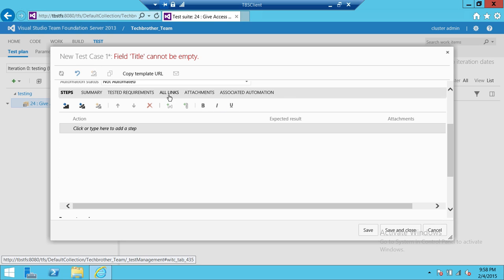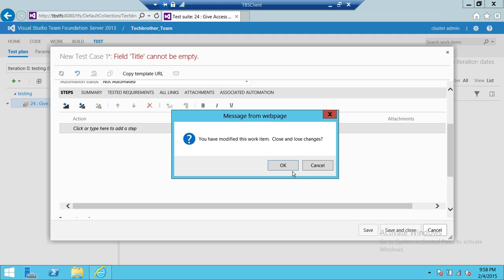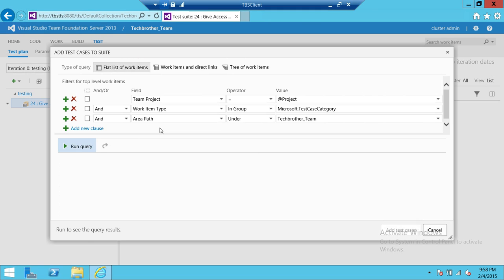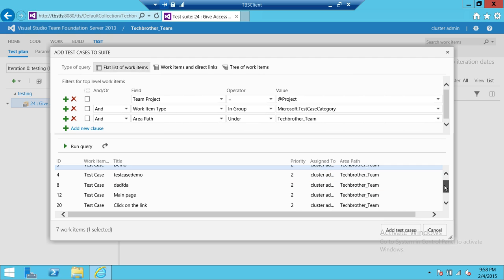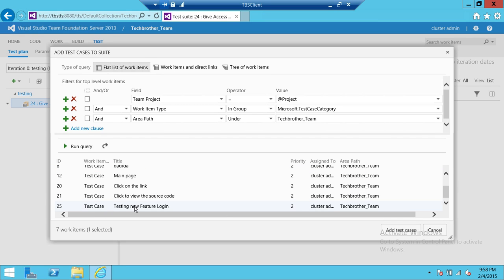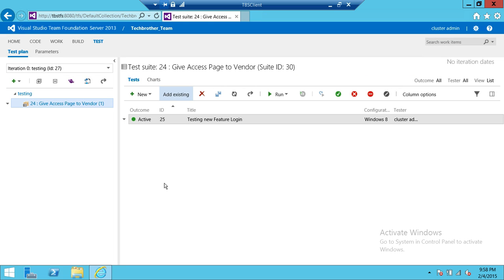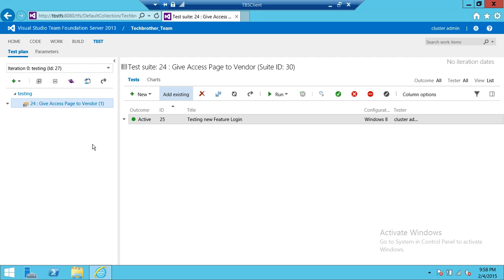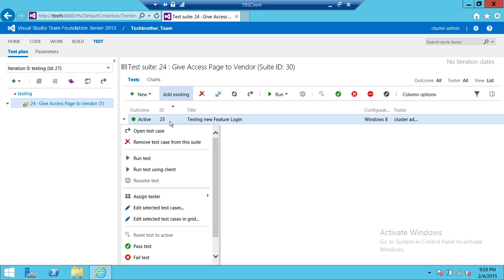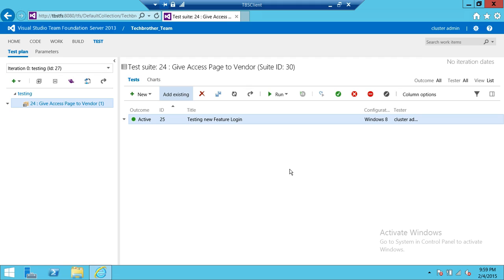We'll cancel that and use an existing test case. Here are my existing test cases — we'll use this one. As you can see, the test case 'New Feature Login' is active. Once we run this test case, if it passes we can mark it as Pass, Fail, Not Applicable, or Block — blocked meaning it shouldn't run at all because it's causing issues, especially in an automated build process.